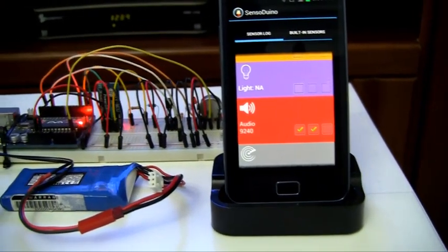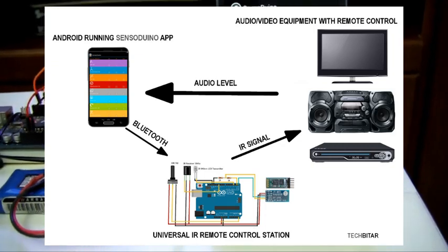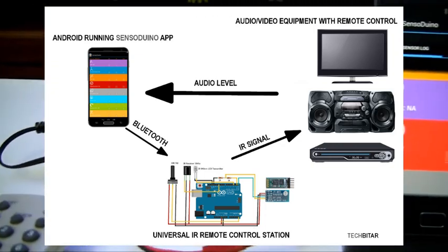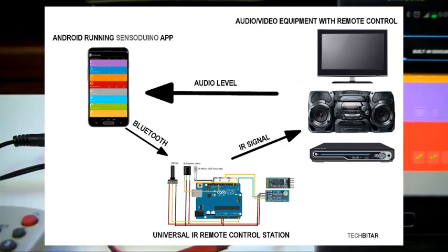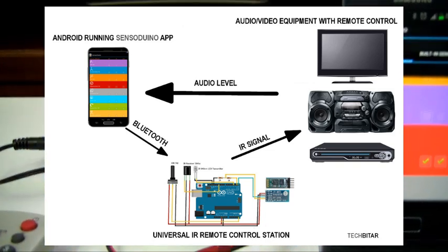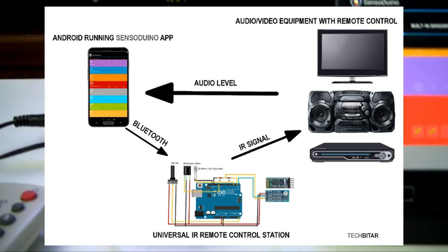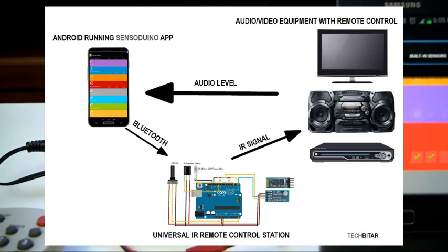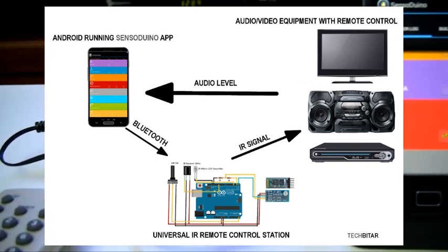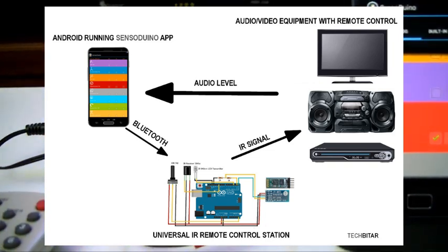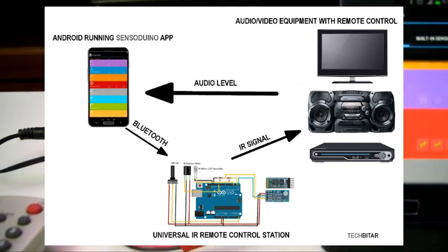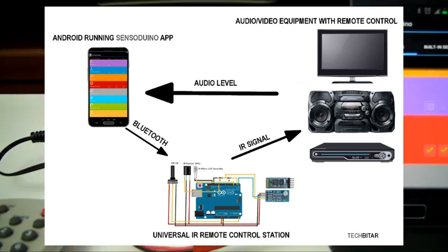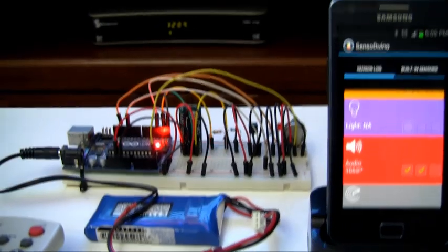Sensorduino will basically send values over Bluetooth to my Arduino via the HC-05, and then Arduino will make a decision whether the audio coming out of the TV is above a certain threshold. If it's above a certain threshold set by the potentiometer, it will send a volume down signal via the IR transmitter. Let's give it a shot.